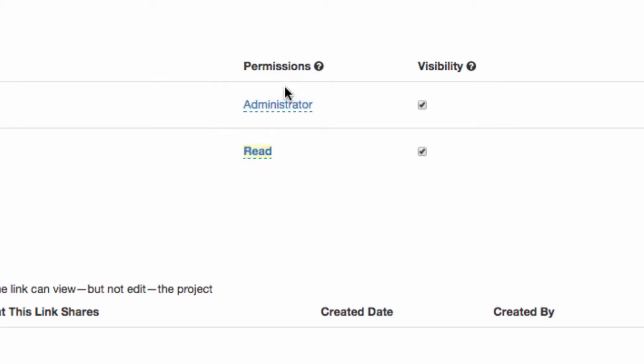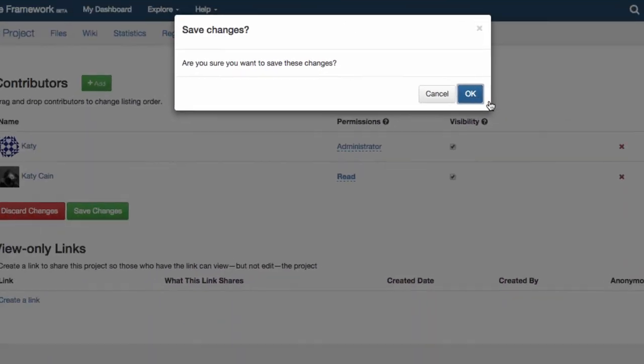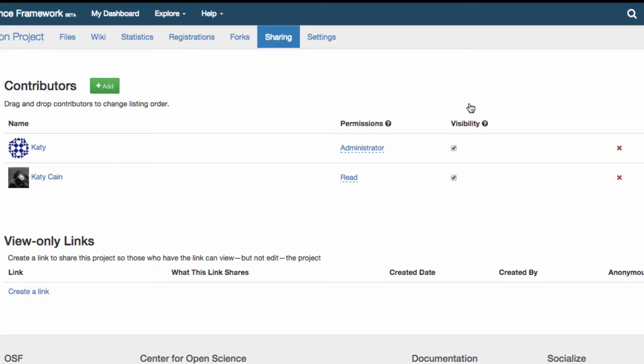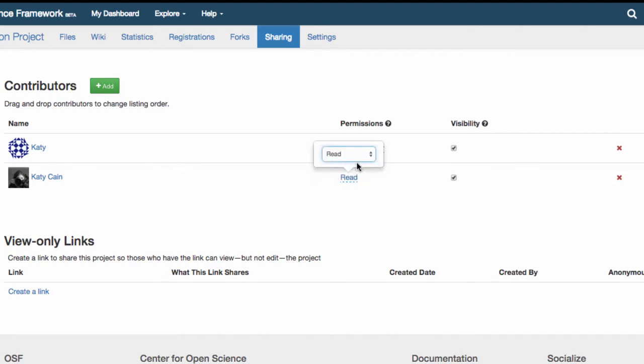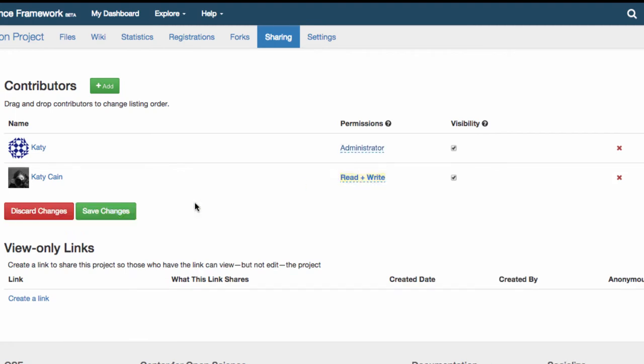As you might expect, having read privileges means that you can see any project or component on which you are listed as a contributor. Read and write privileges means that you can see and edit any project or component that you're added to.